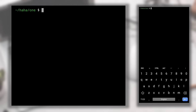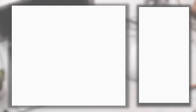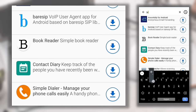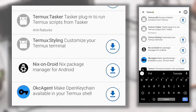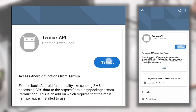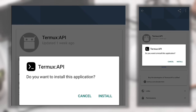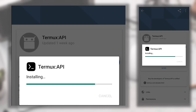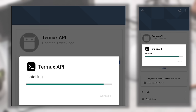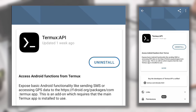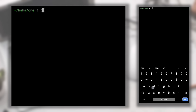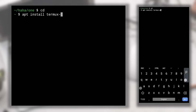Now I'll tell you about Termux API. With Termux API you can access many features of your Android device directly from the terminal — for example, accessing your camera and much more. To install Termux API, open FDroid, search for Termux, and you'll see Termux:API at the top. Click on it, then Install. After downloading, click Install on the popup and it will be successfully installed. Then open Termux and type 'apt install termux-api' to install the Termux API package.